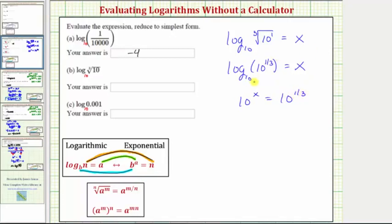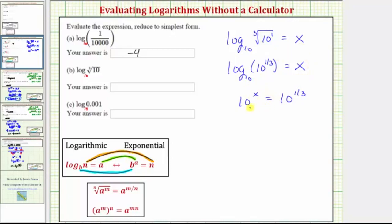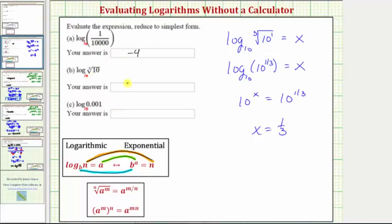We have 10 raised to the power of x equals 10 to the one-third. Here we already have both sides of the equation with base 10, so because these are equal and the bases are the same, we know x equals one-third. This should make sense: 10 to the one-third equals the cube root of ten.